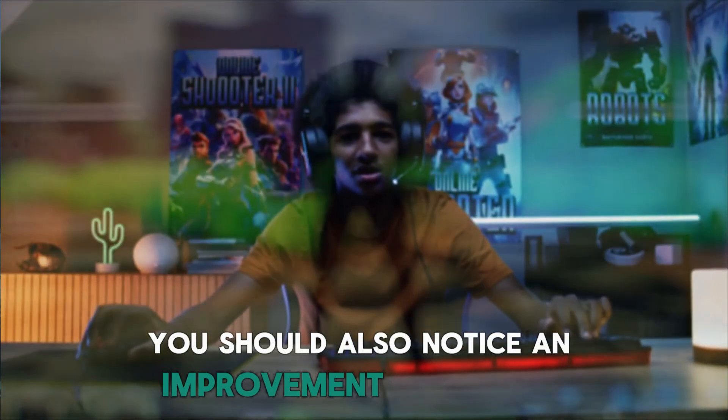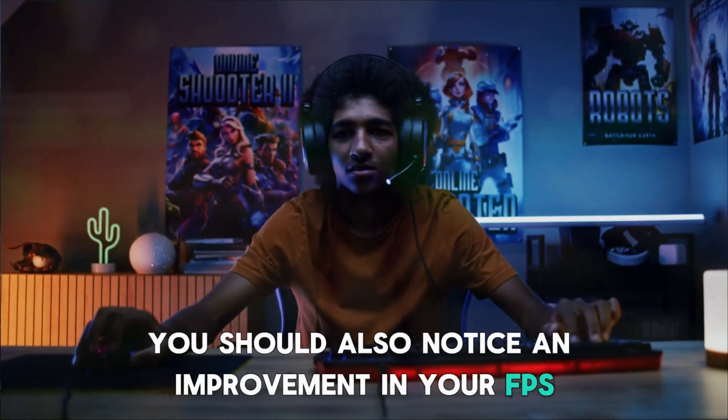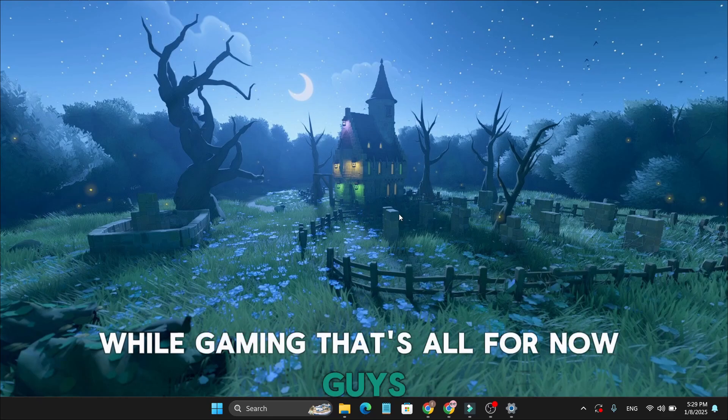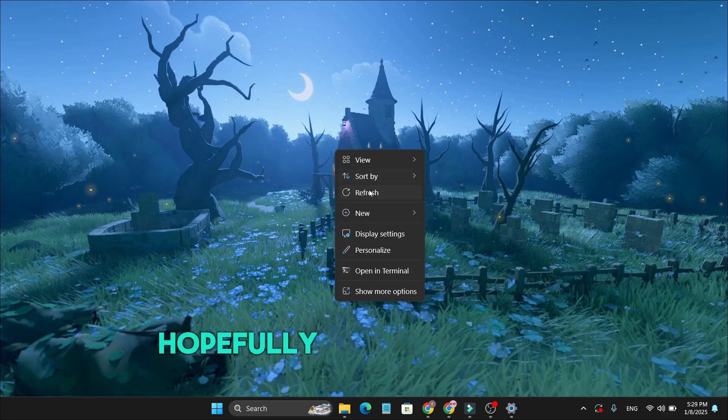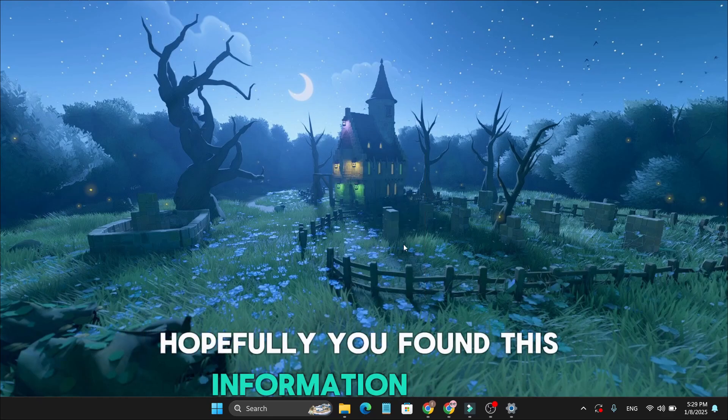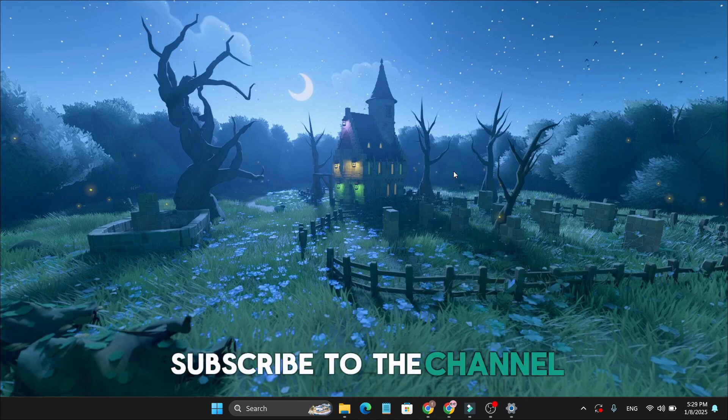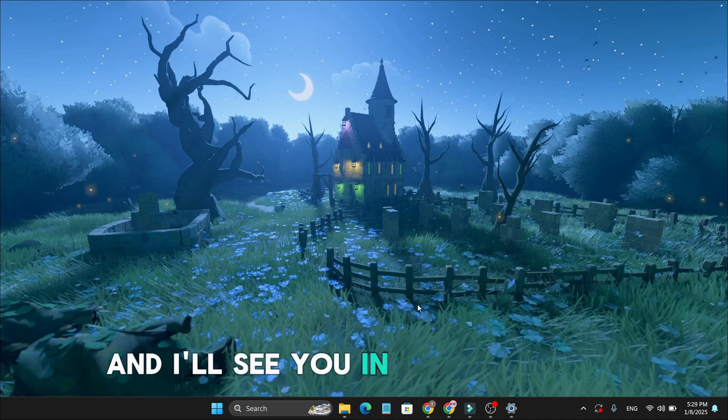You should also notice an improvement in your FPS while gaming. That's all for now, guys. Hopefully, you found this information useful. If you did, make sure to hit the like button, subscribe to the channel, and I'll see you in the next video.